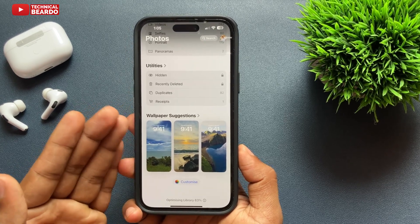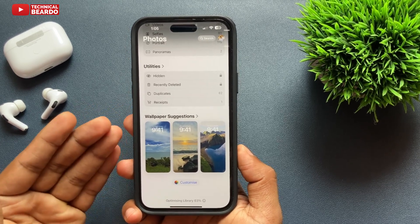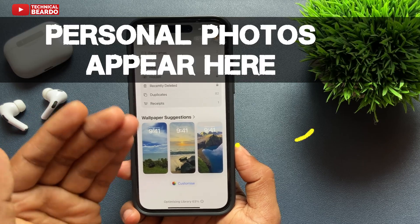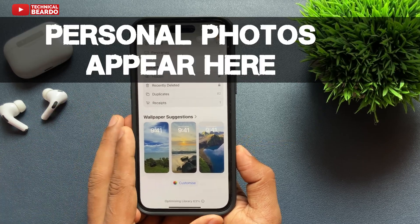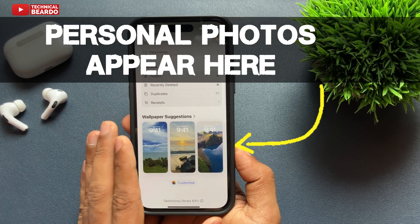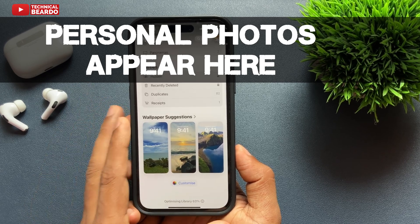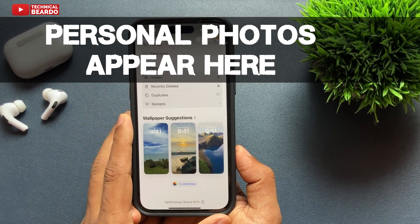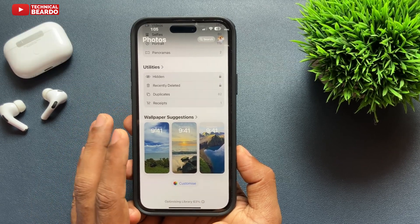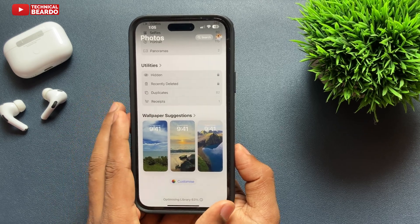One of them is your wallpaper suggestion. But personally, I experienced or noticed that under wallpaper suggestion, the photos appearing in the suggestions were of certain people which I don't want to be there, or some other private photos which I don't want appearing there.